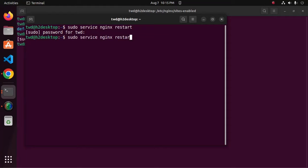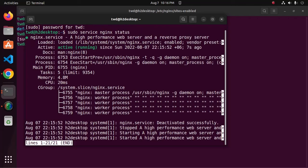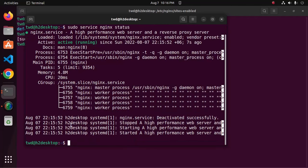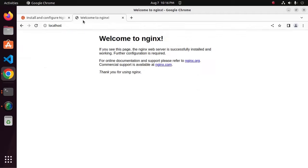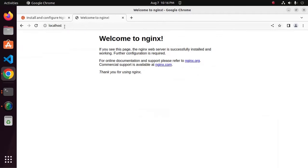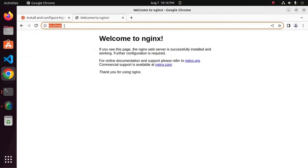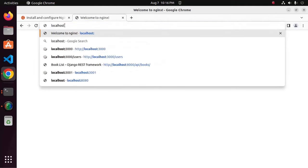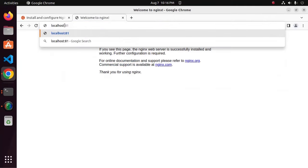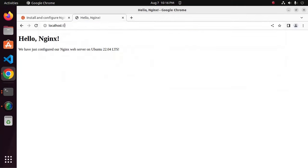See the server status. Now write localhost colon, enter the port number 81. That's it.